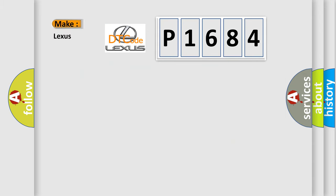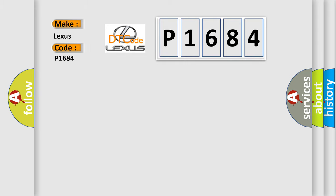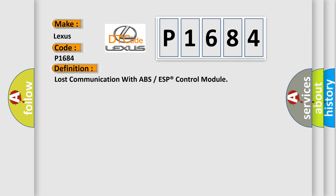So, what does the Diagnostic Trouble Code P1684 interpret specifically for Lexus car manufacturers? The basic definition is: Lost communication with ABS or ESP control module.